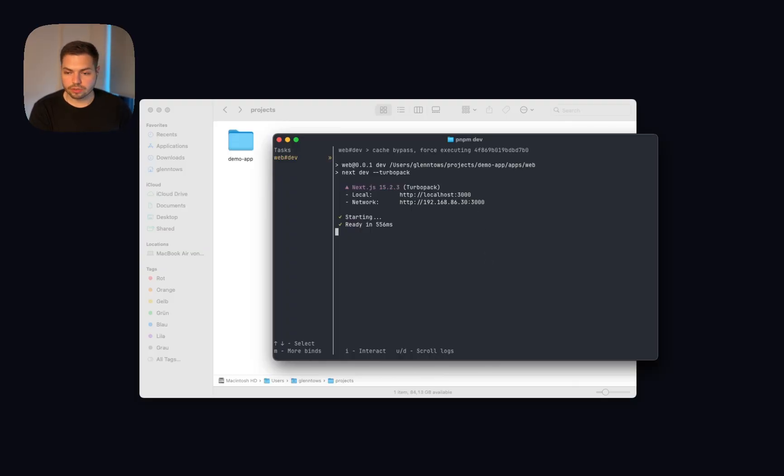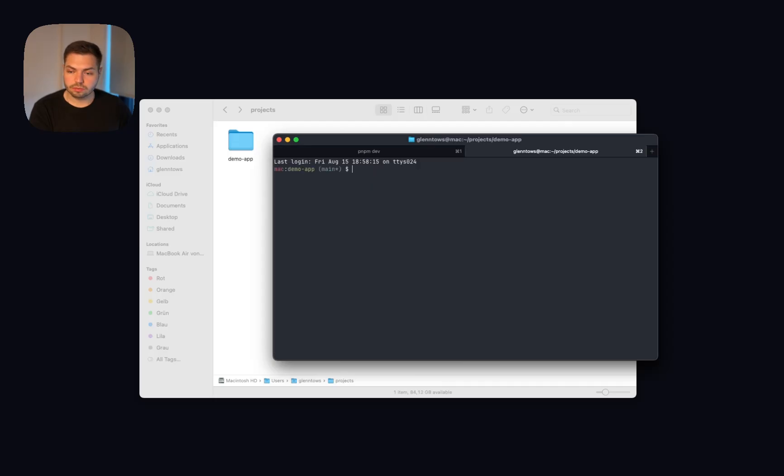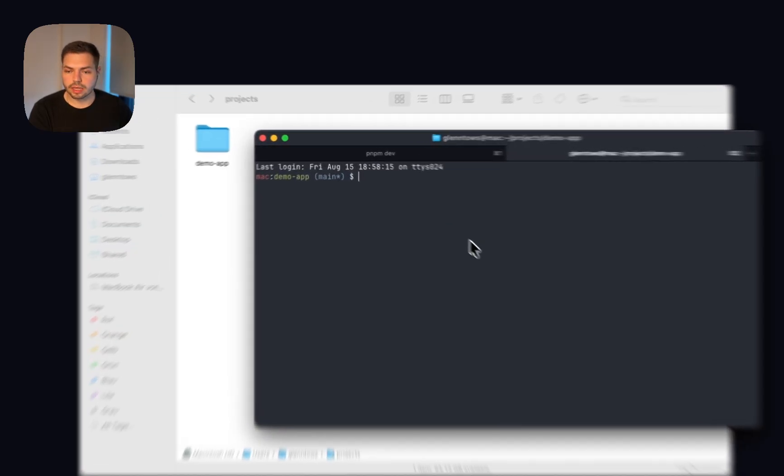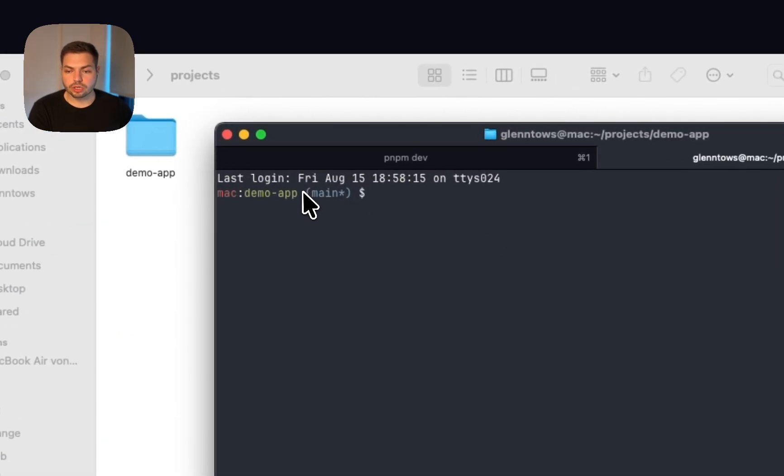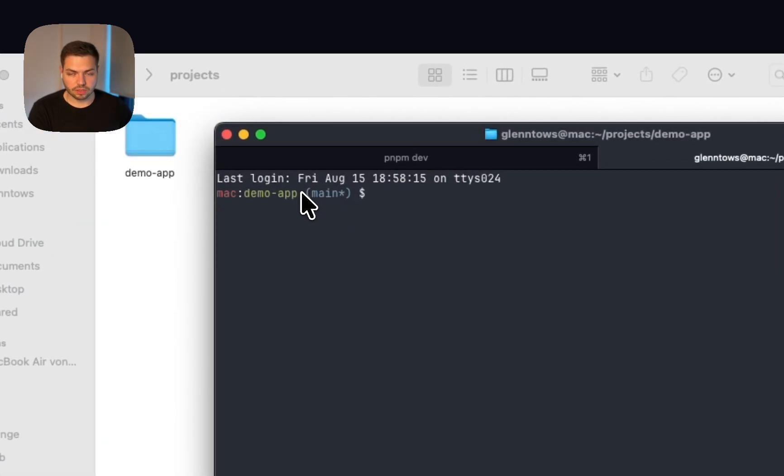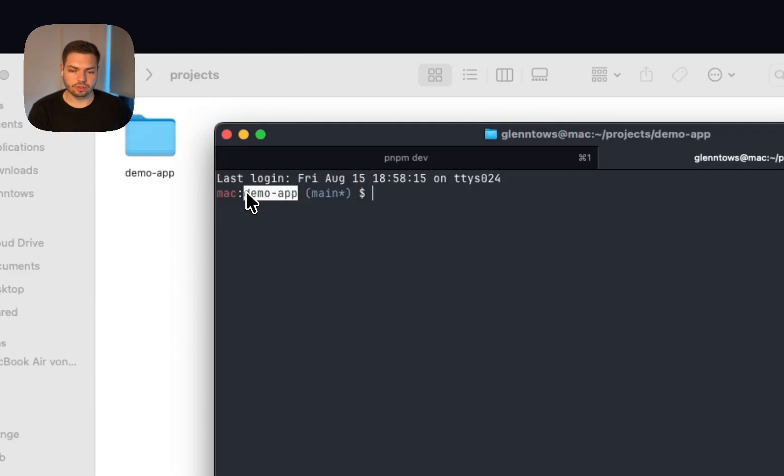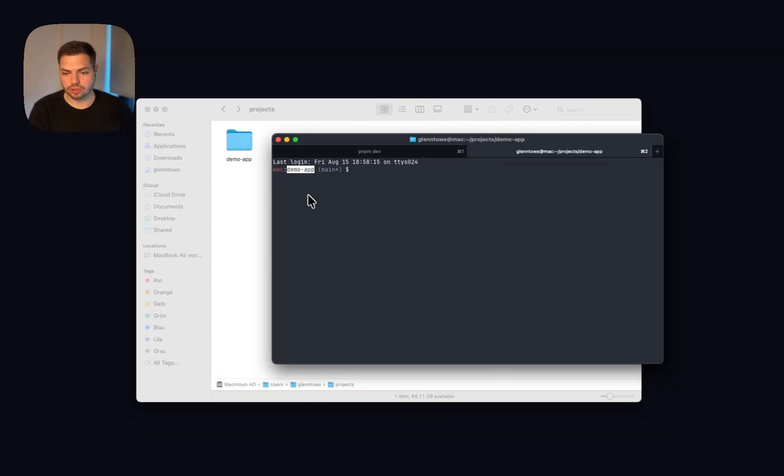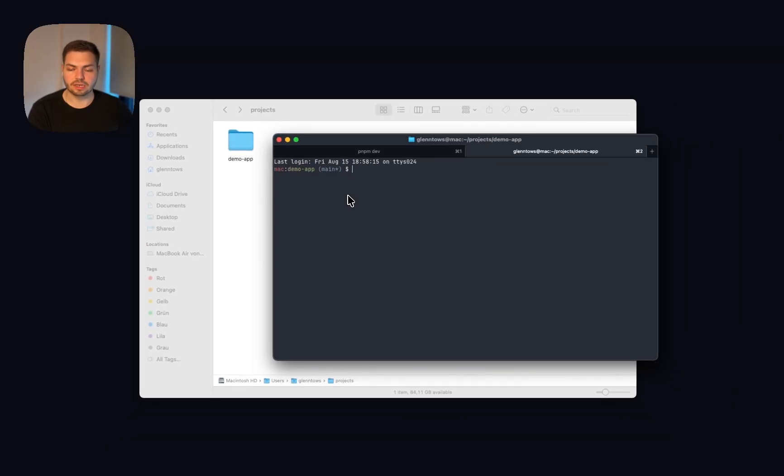What I will do is I will open up a new terminal window, which—you should make sure of this—also is located with its working directory in the root folder of the project itself, which in this case, again, is demo app.